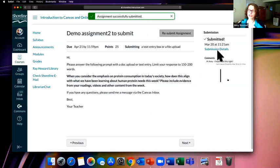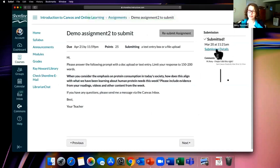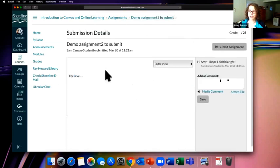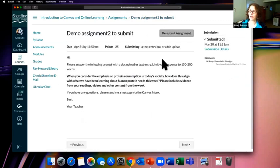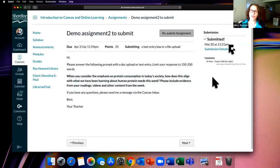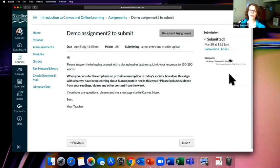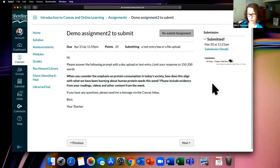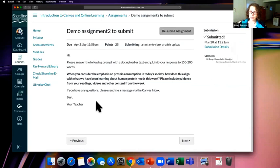One important thing about assignments: if you look on the right-hand side, you'll only see your most recent submission. Students get worried thinking previous submissions were overwritten or deleted. I'm here to tell you: your faculty will see every single submission you make — even if you submit 10 times. You're just only shown the most recent one. So don't panic — everything is safe in there.